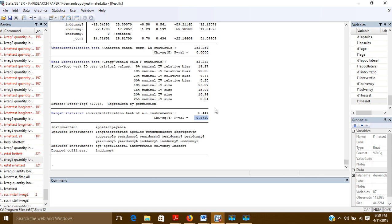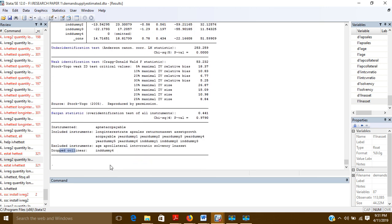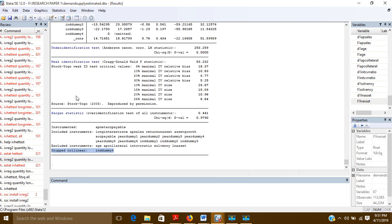IVREG2 also shows your included and excluded instruments. It also handles collinearity automatically — if any variable is collinear, it drops it and writes 'dropped collinear.' Here, ind_dummy4 was collinear and was automatically dropped by IVREG2.